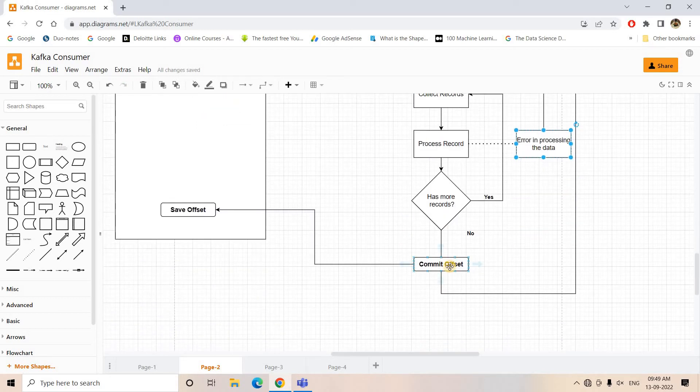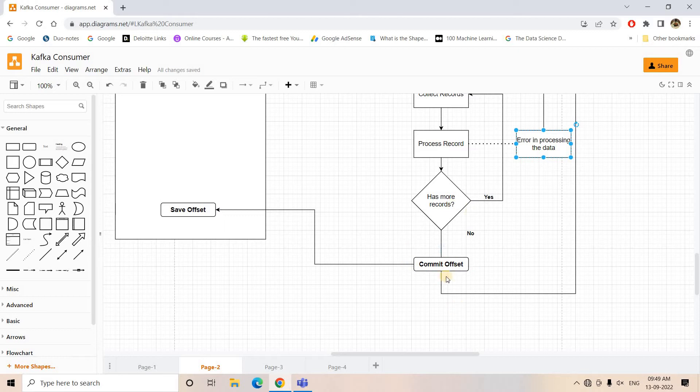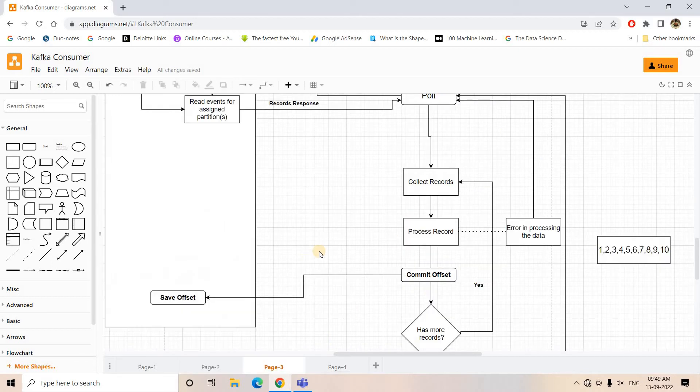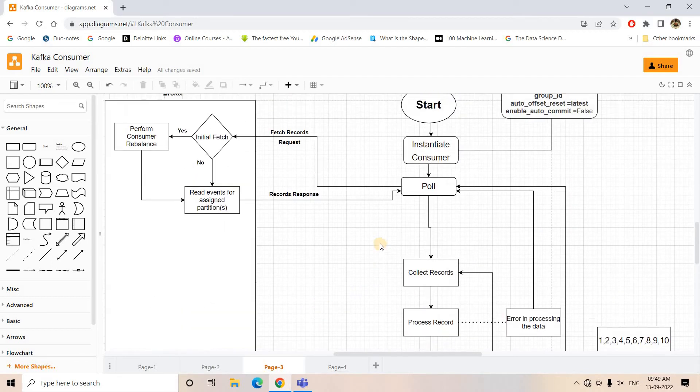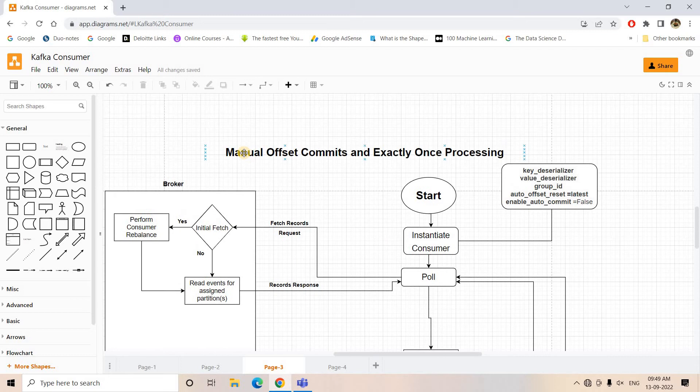That's why reprocessing of same message happens when I am getting the next set of response from the broker, because the broker will return the same set of messages since the offset is not committed. Now we need to overcome this particular issue, and that's why I am going to discuss another architecture which is again with manual offset commits only.